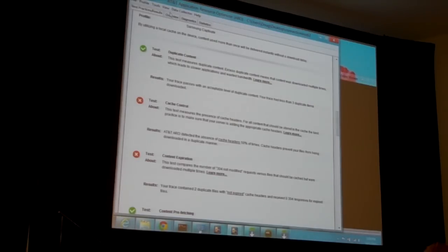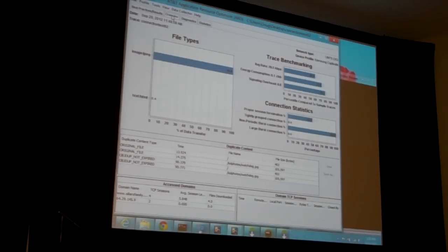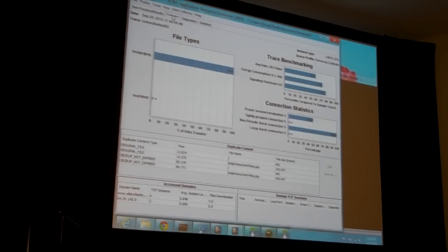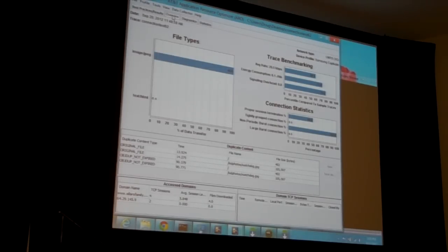Let's head to the Overview tab. The first big graph on the left shows file types — the MIME types downloaded during the trace. In this case, a big image of my dog and a small HTML text file. On the right is trace benchmarking and connection statistics, grading you against 150 other traces on average throughput, energy consumption, and signaling overhead. The more blue you have, the better.